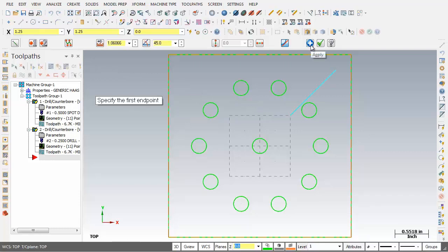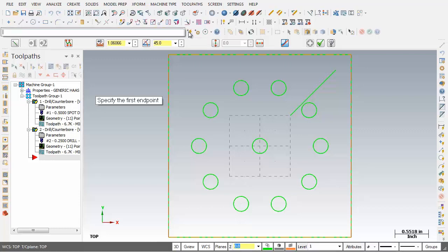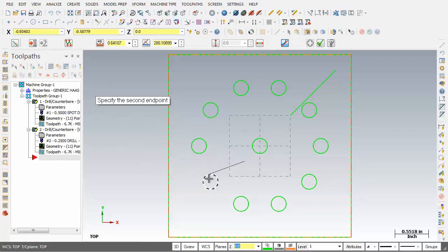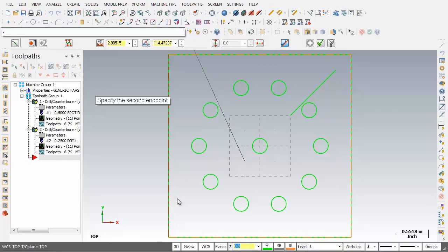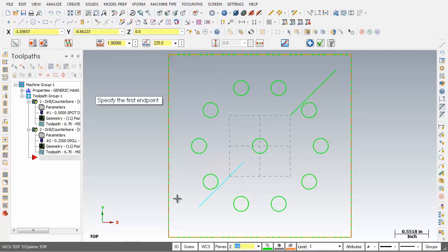Let's create another line. I'm going to go up to the AutoCursor ribbon bar and click on the Fast Point icon. I'll type in minus 0.25 comma minus 0.25 — that's the X and Y — and hit Enter. For the endpoint, I'll click Fast Point again and input minus 1.0 comma minus 1.0 for X and Y, and hit Enter. I'll click Apply to fix this entity.